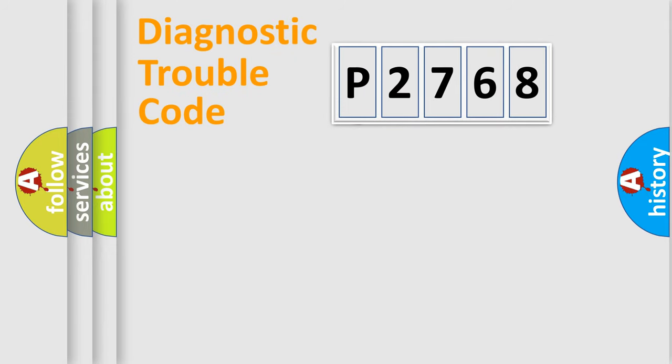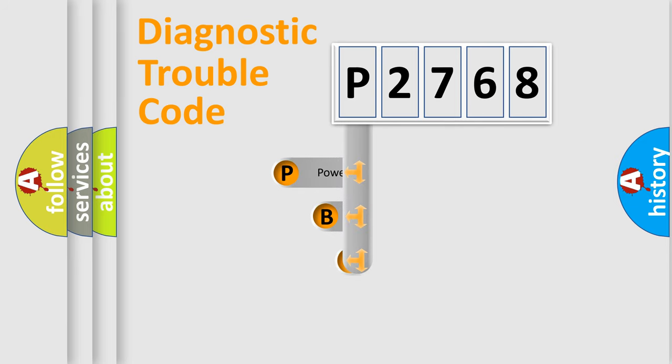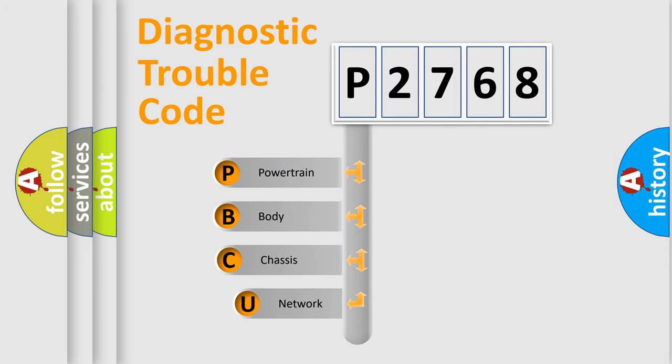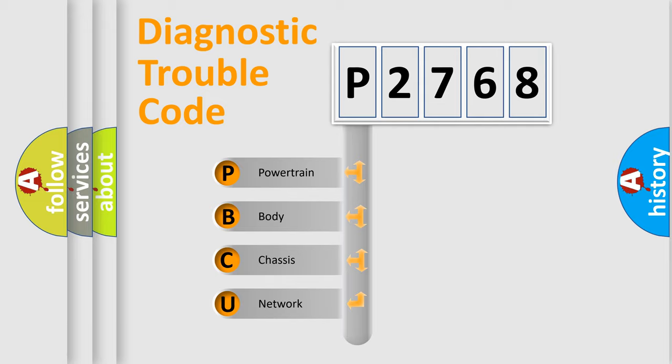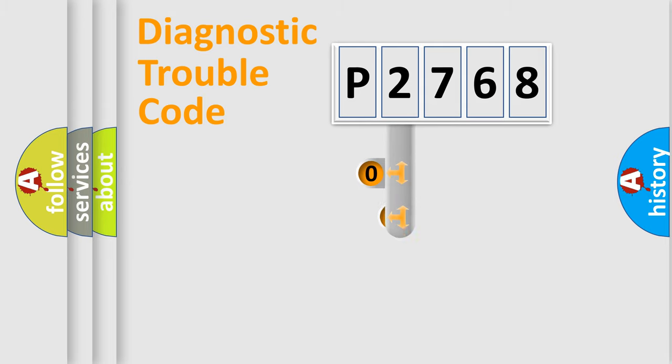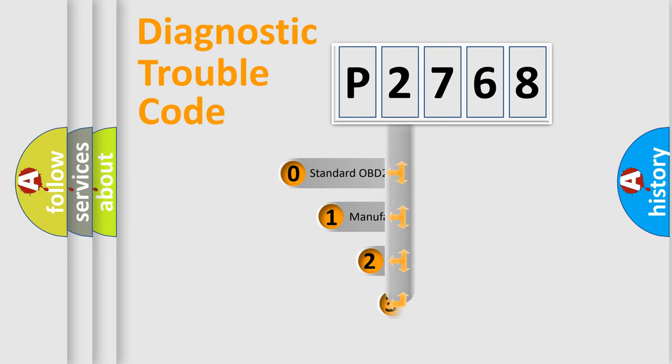First, let's look at the history of diagnostic fault code composition according to the OBD2 protocol. We divide the electric system of automobile into four basic units: powertrain, body, chassis, network. This distribution is defined in the first character code.